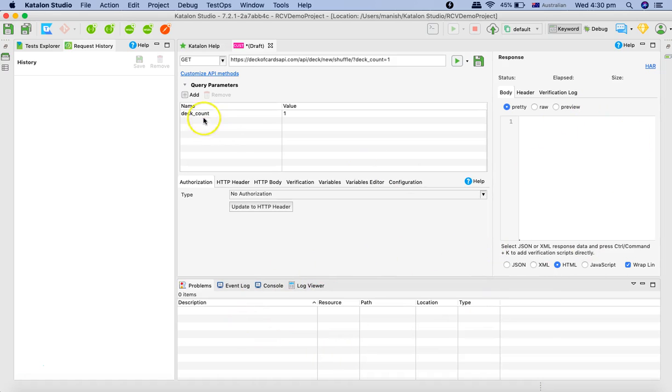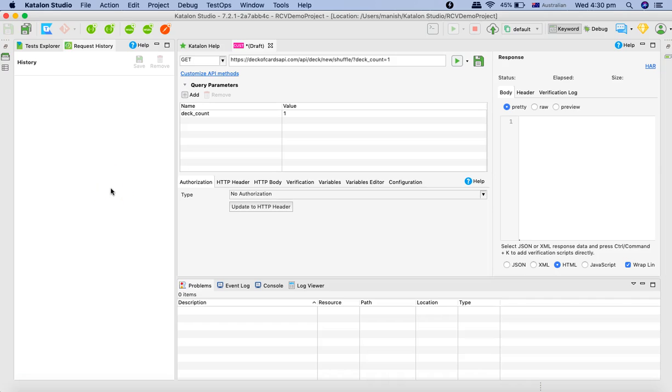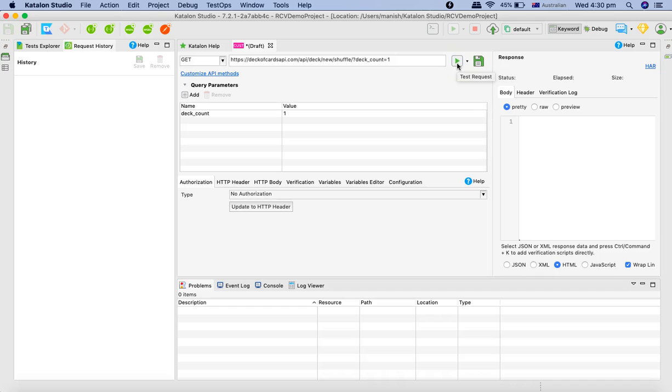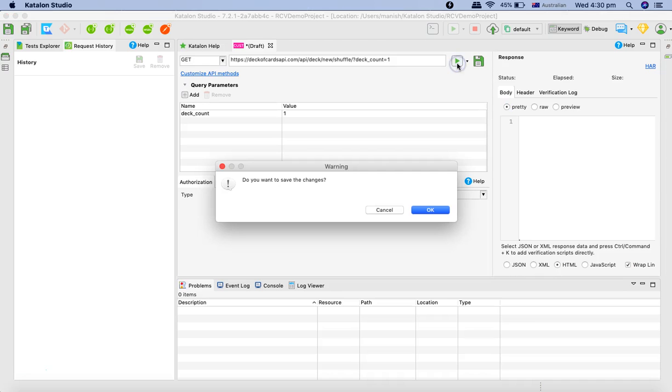This is the query builder and the log viewer and the response which is all available in this particular section. In the request history all the history will be logged for the request that you are triggering from Katalon Studio. If we now want to run this particular GET request you simply click on this little icon test request.